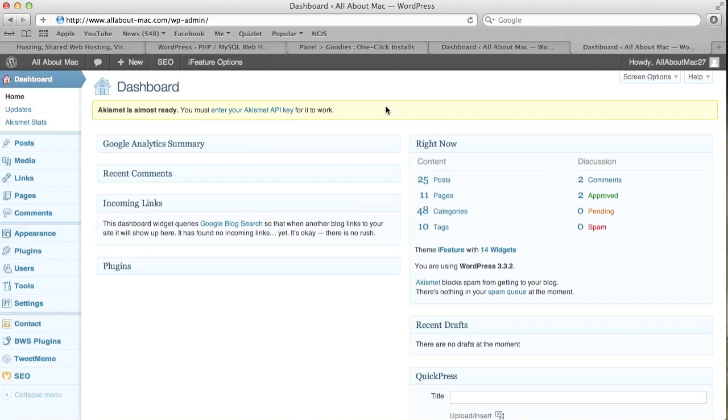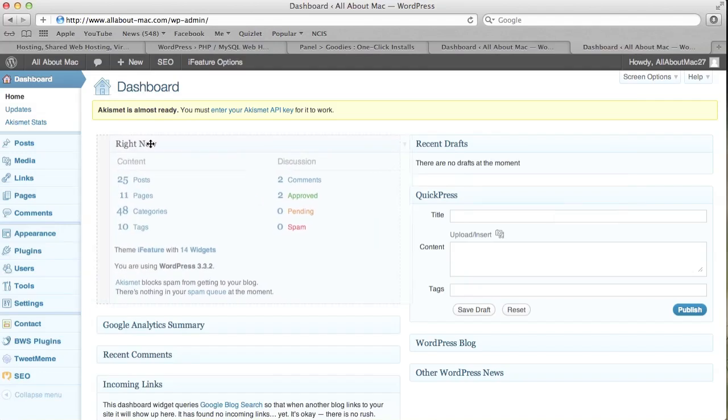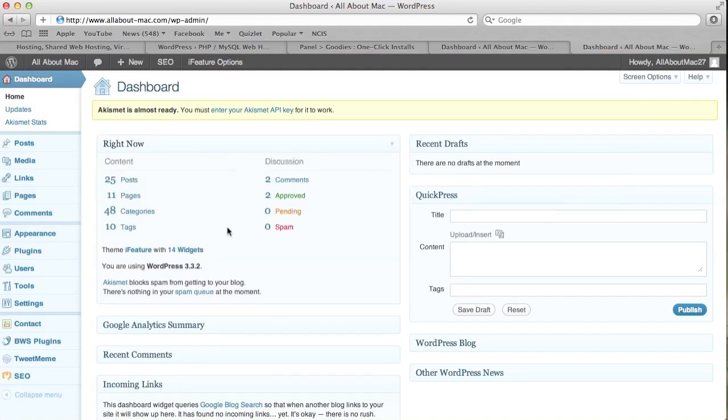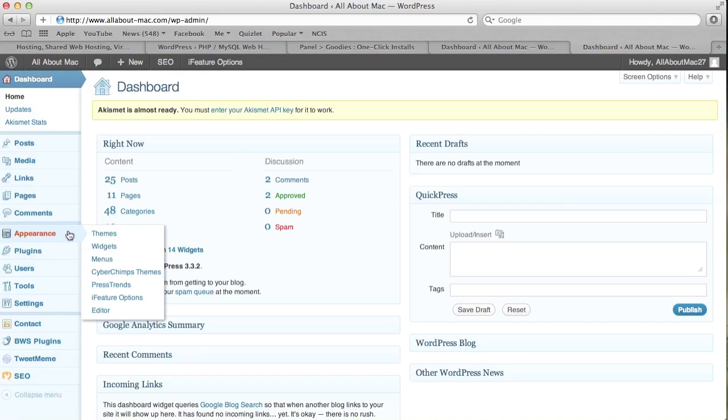Now that you're signed in, it will bring you to a page that looks something similar to this. You can rearrange things so maybe it'll look like that. Now what you're going to want to do to set up your blog, so your website, so it actually has something to view, you're going to go to Appearance on the left bar here and then press Themes.